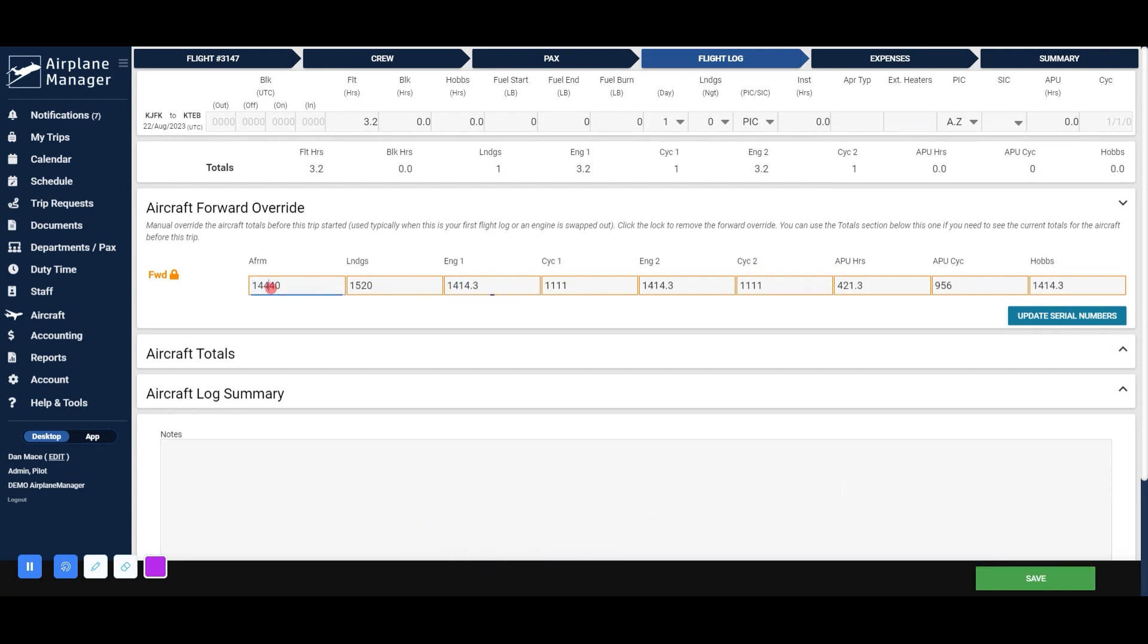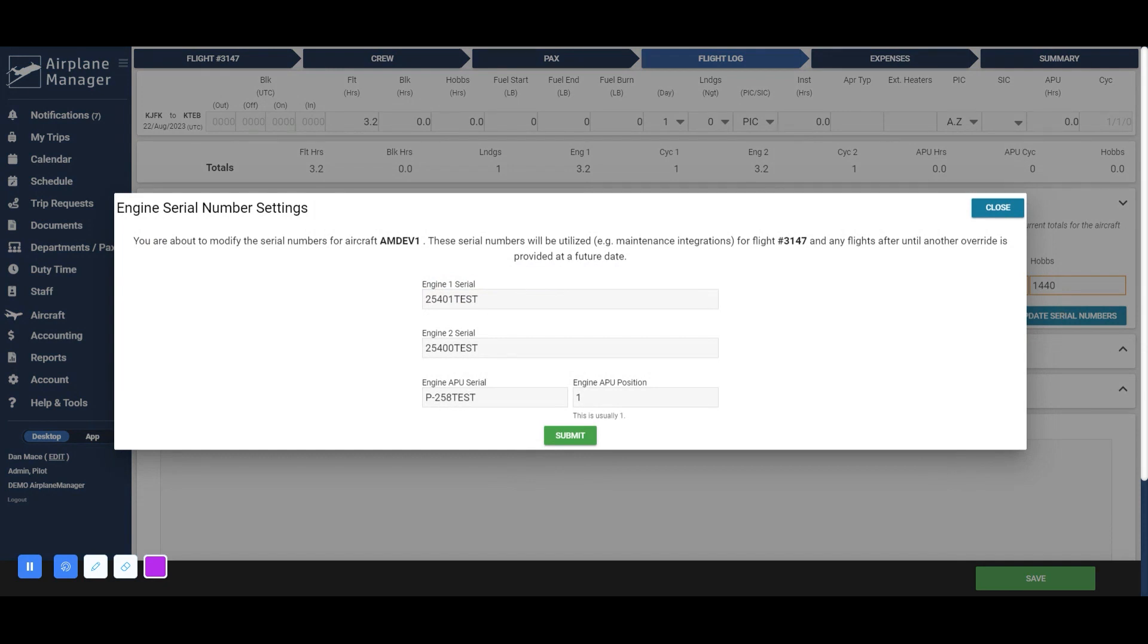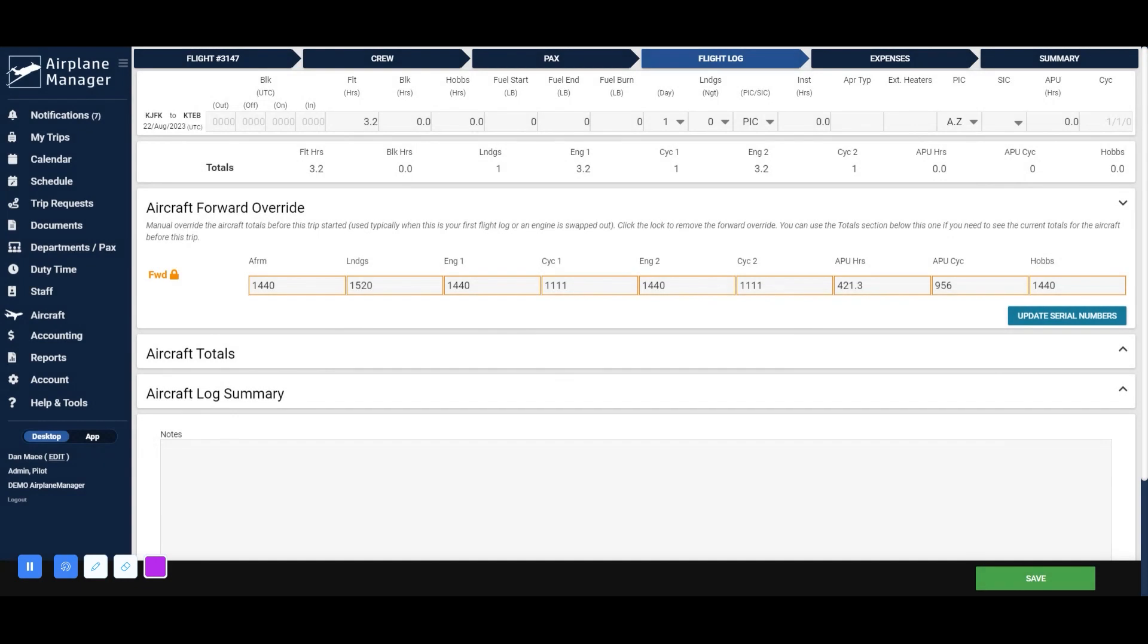If you're using one of our maintenance integrations, clicking Update Serial Numbers and completing the fields on this form will help track part hours with these external tools. When done, click Save.